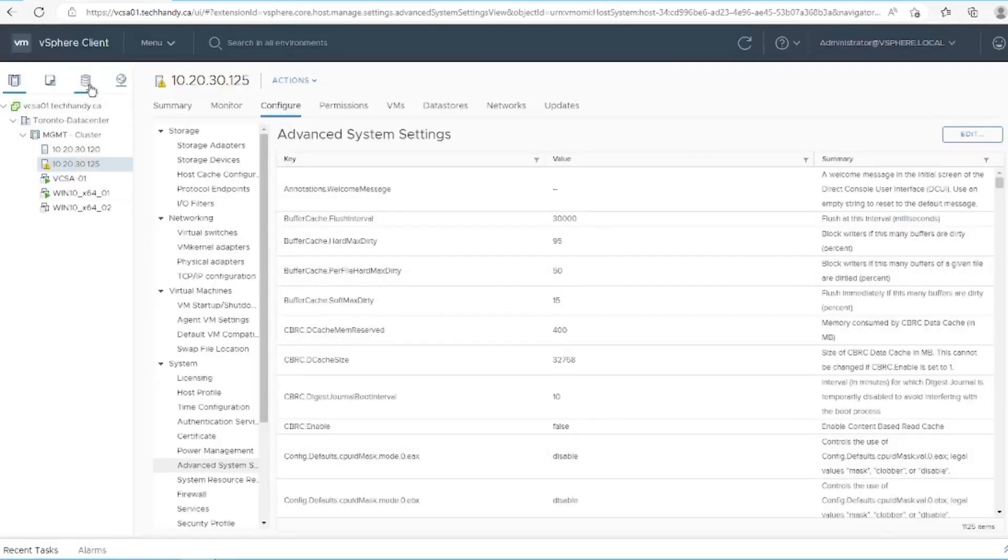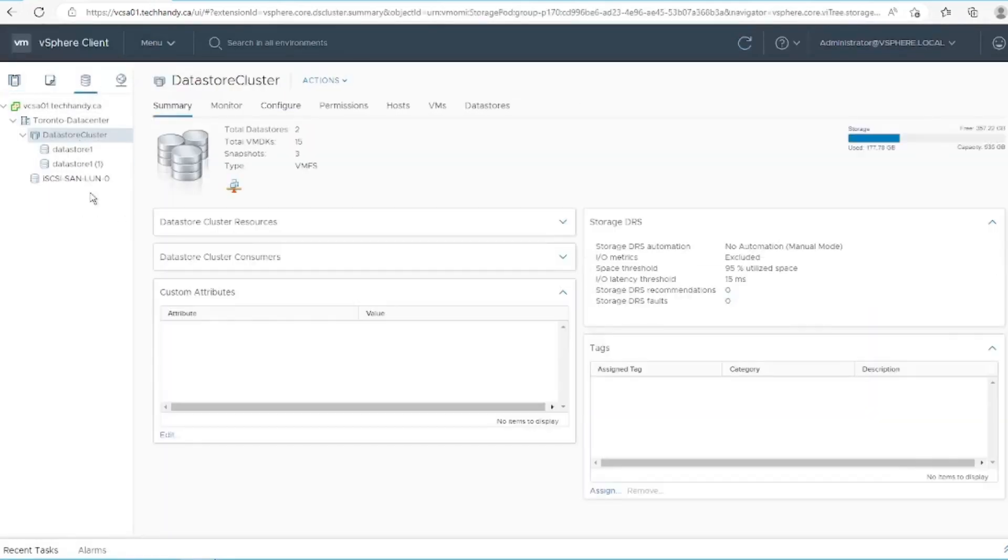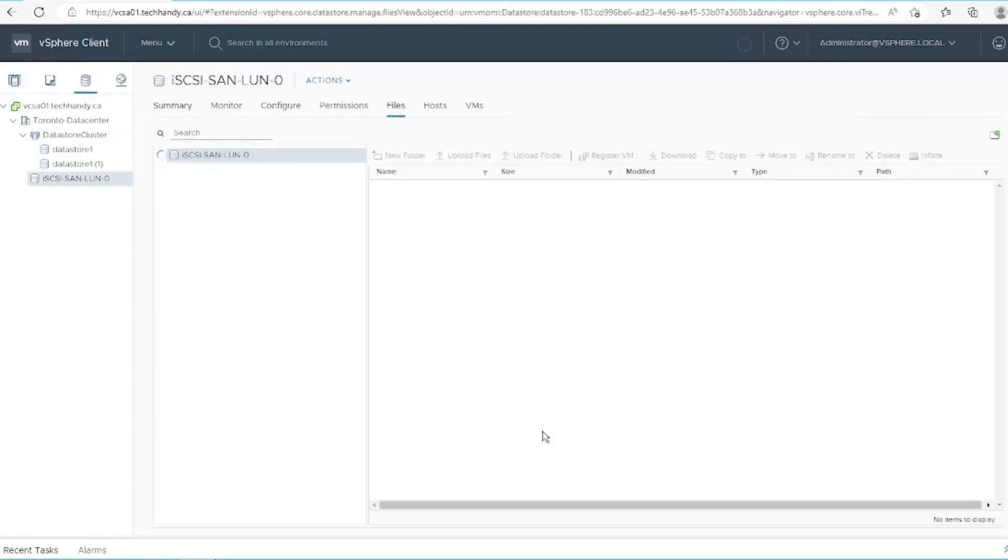On the host with the warning, go to the datastores tab and select a datastore for the log files. Select the datastore and then select browse files.